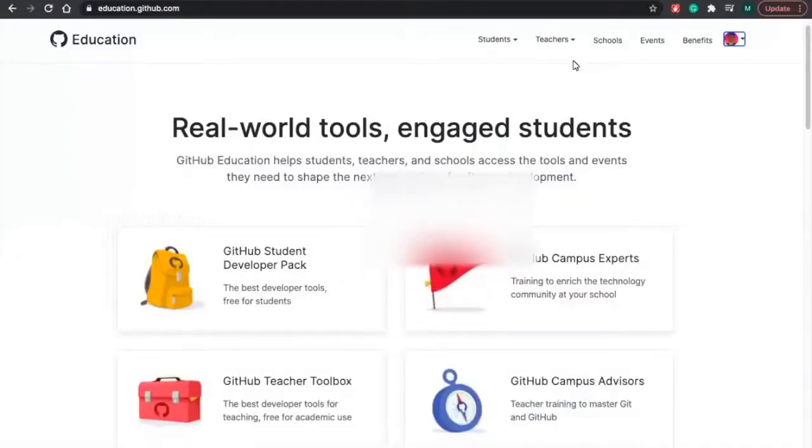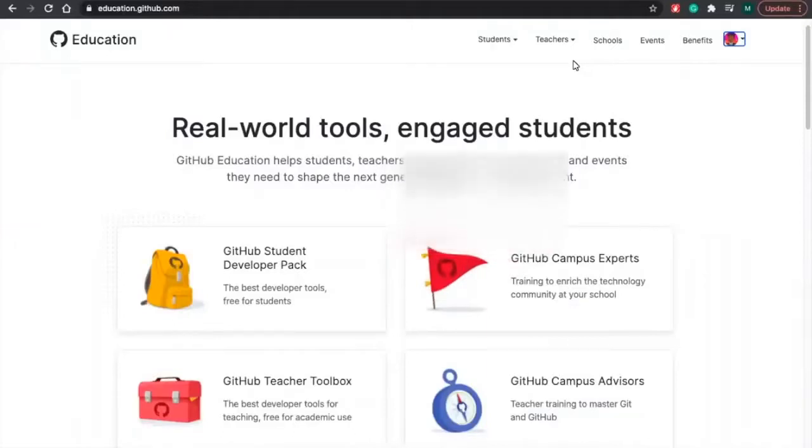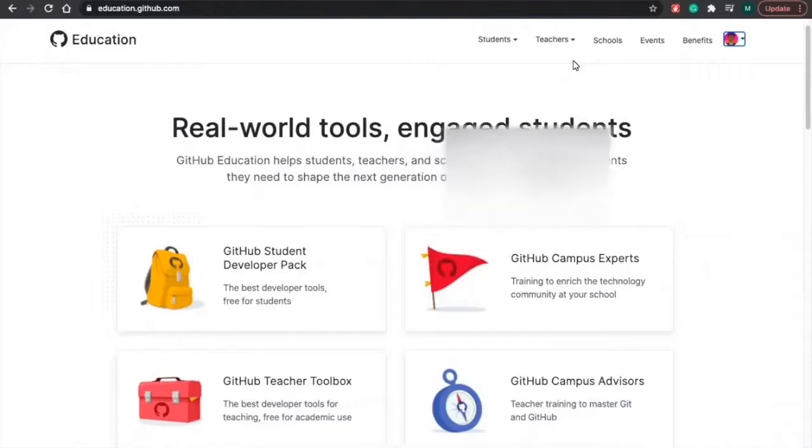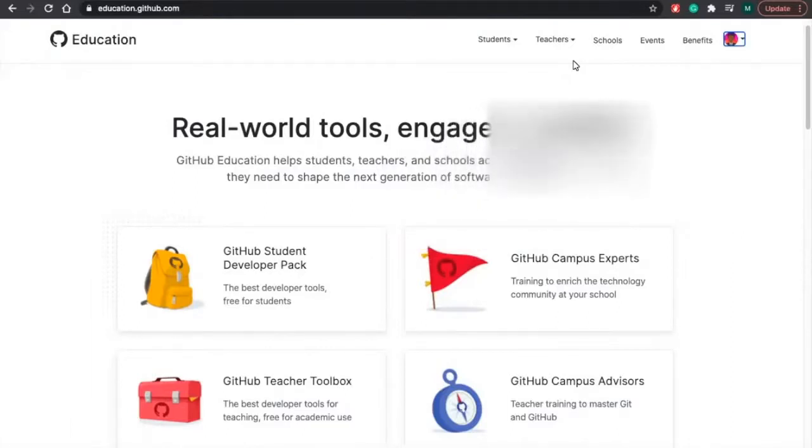Hey, so welcome back. Today, I'm going to teach you guys how to sign up for the GitHub Student Pack. The first thing I want you guys to do is just go to education.github.com. I'm going to attach that link to the bio below, so you guys can just directly go from there.